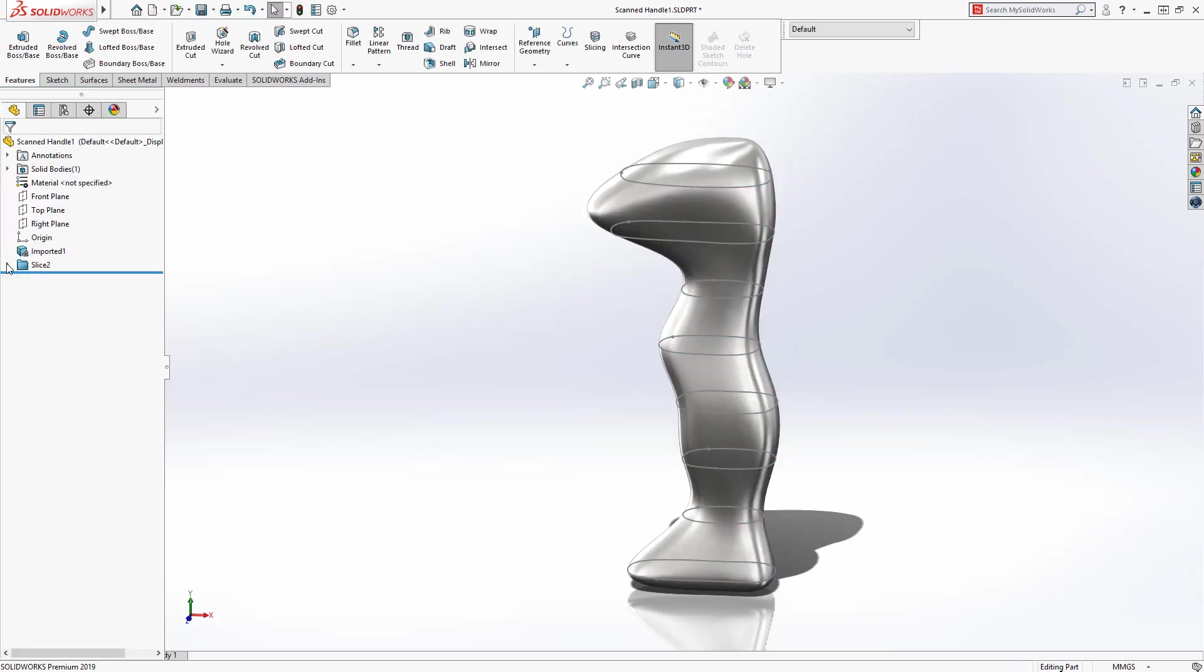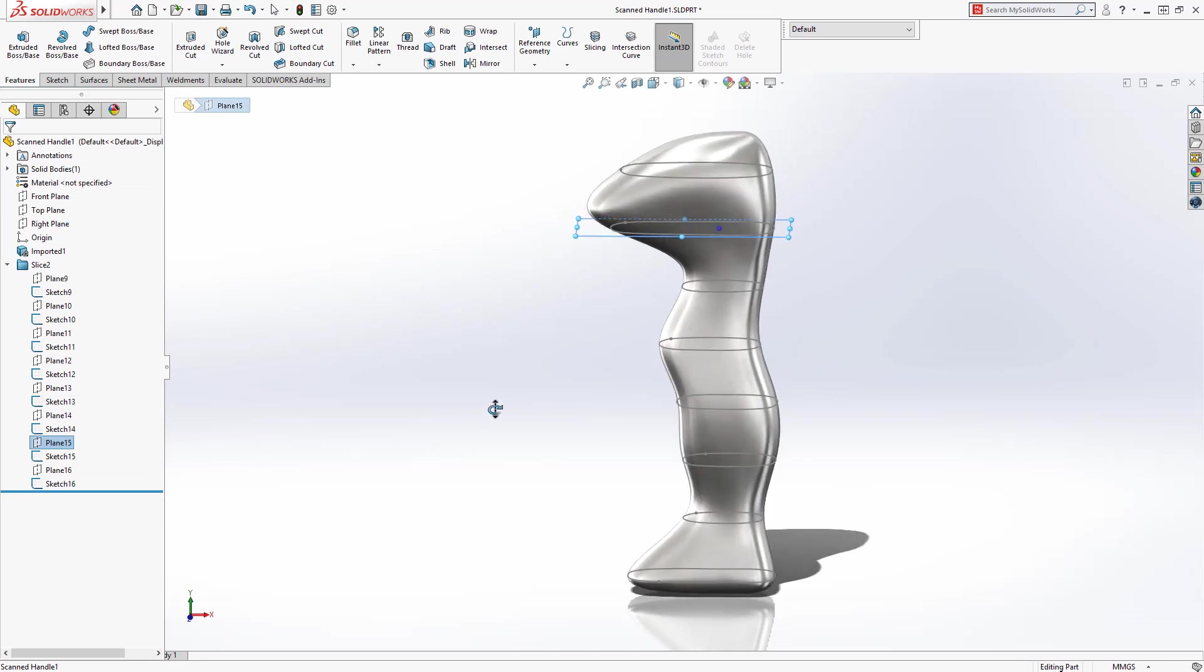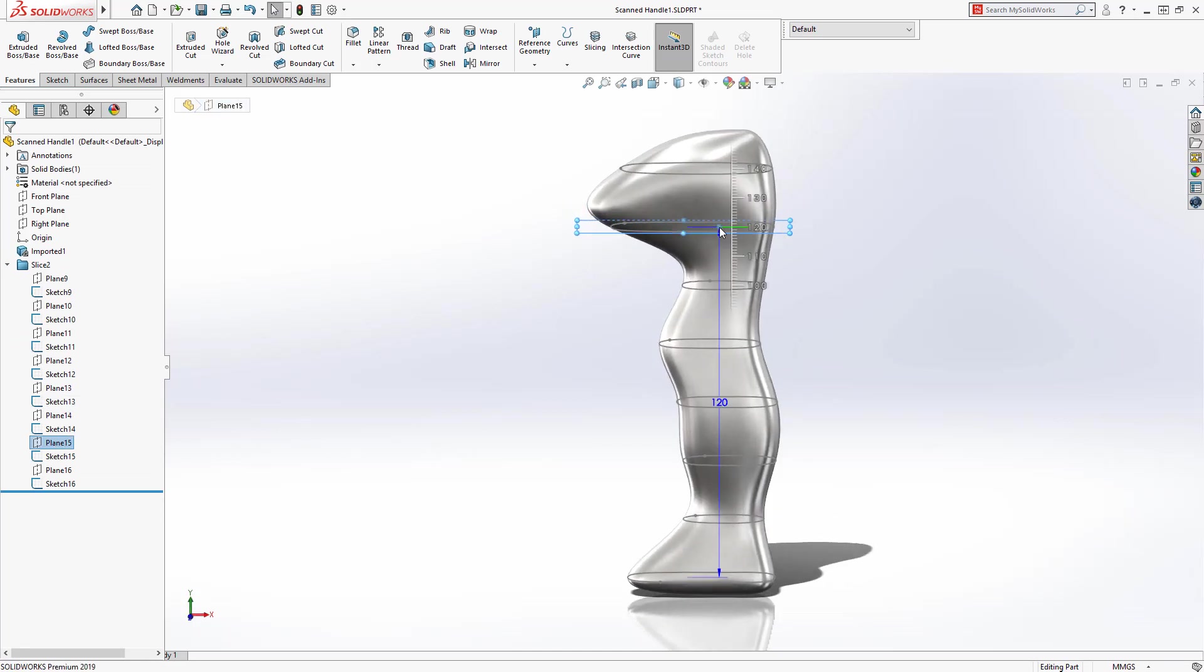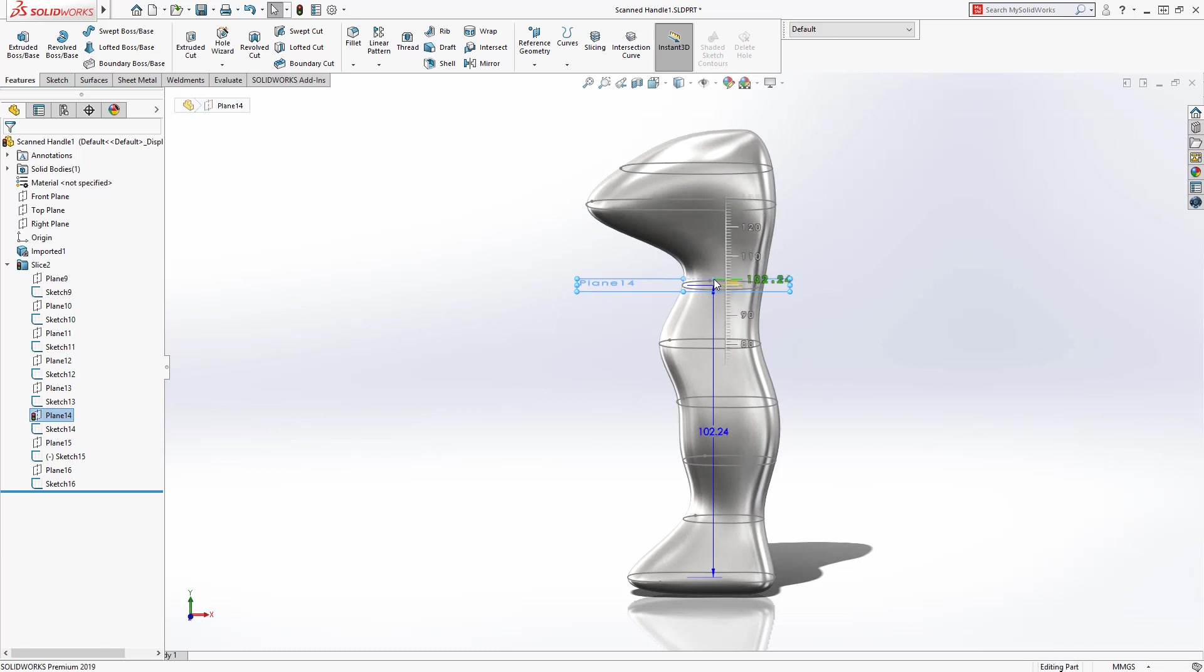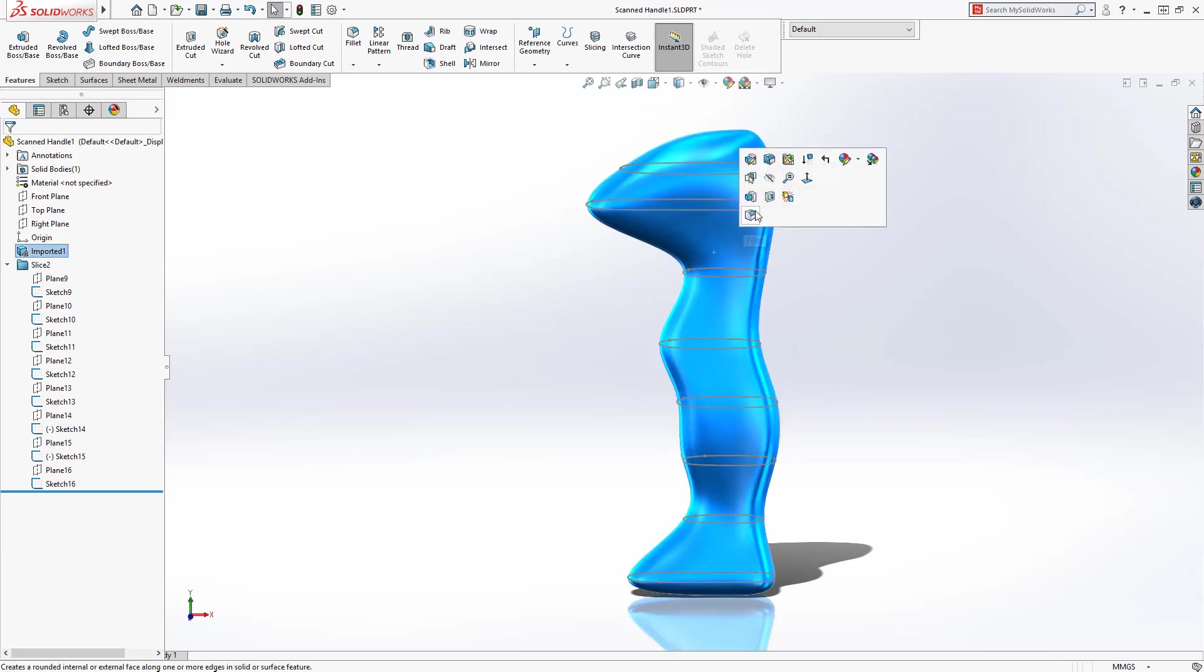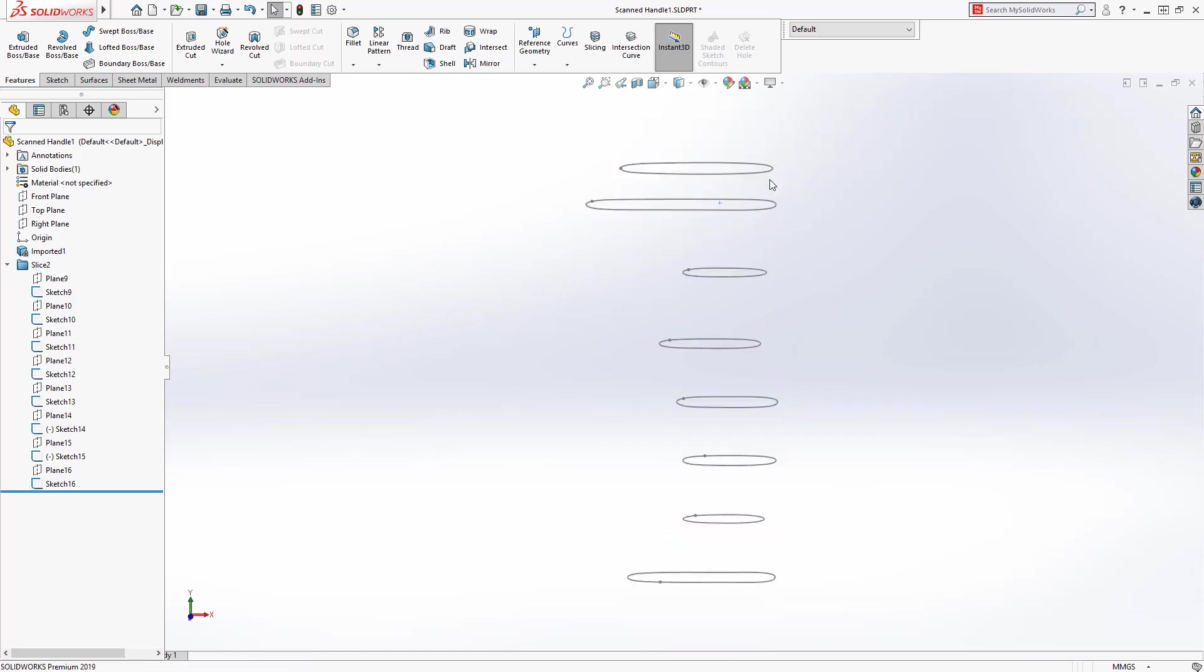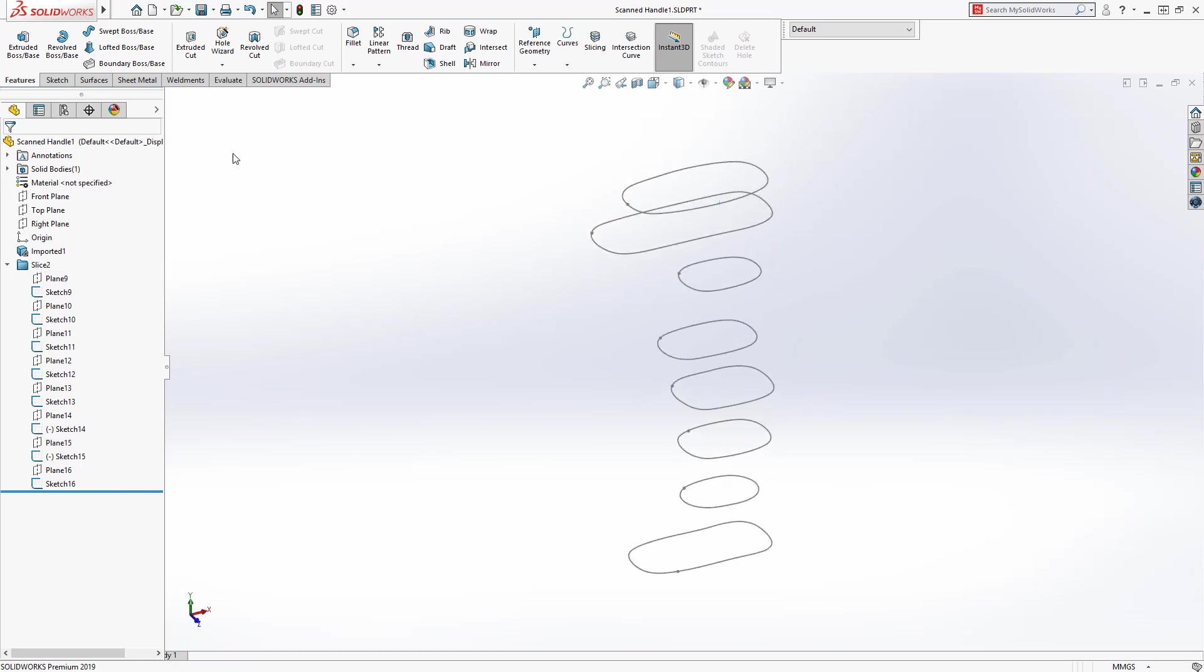The slicing planes and sketches are organized in a folder and can be edited to position the sketches in the desired locations. Once positioned to your liking, the mesh body can be hidden. These sketches can be used like any other sketch to create a solid body.